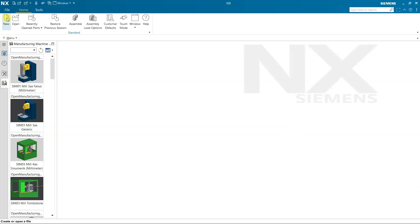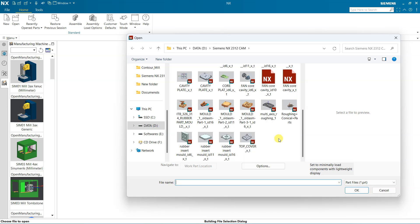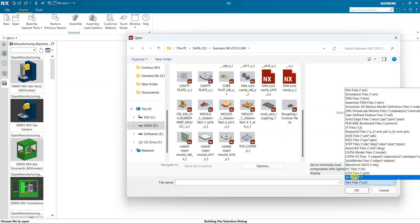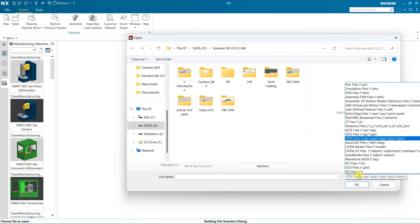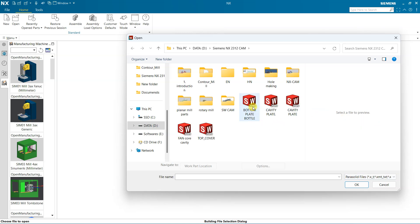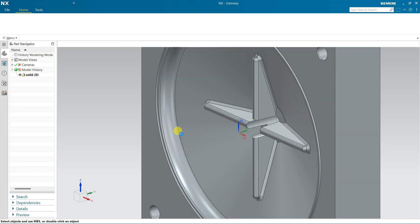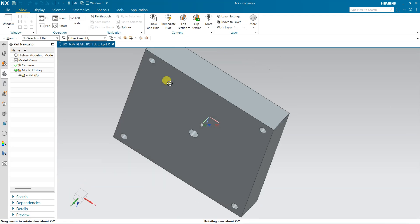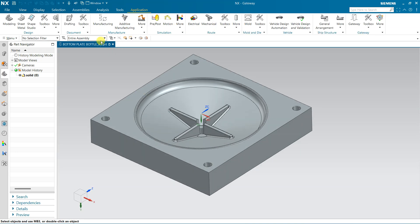Today we will see one cavity. First I am going to open the part. The part is a step file, so select the XT file — it is the bottom plate of a bottle. This is the part you can see here.